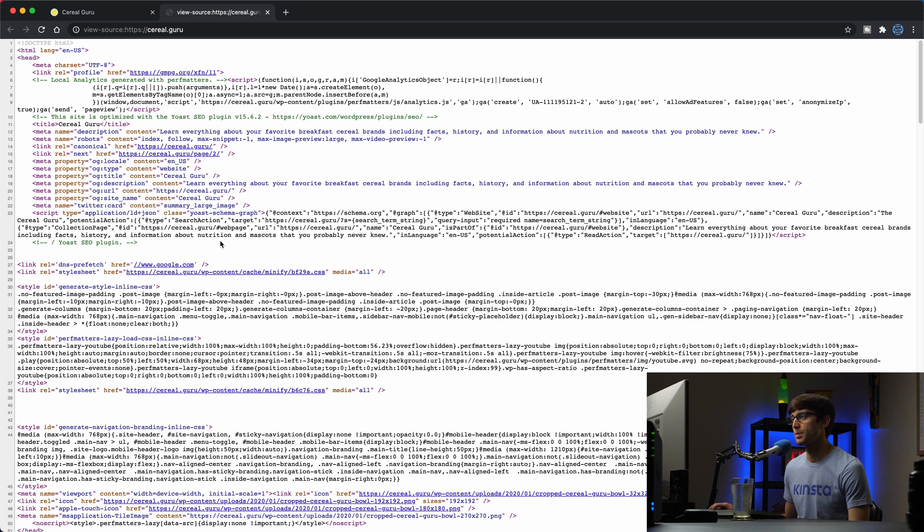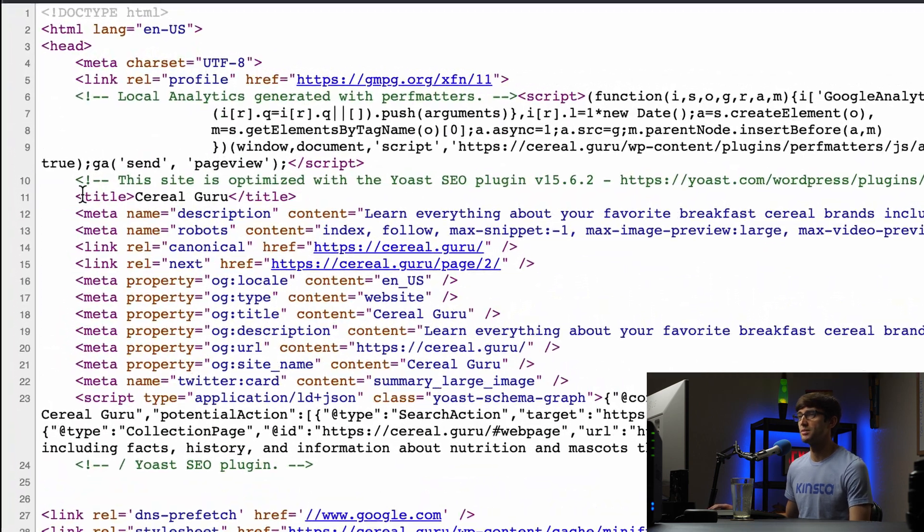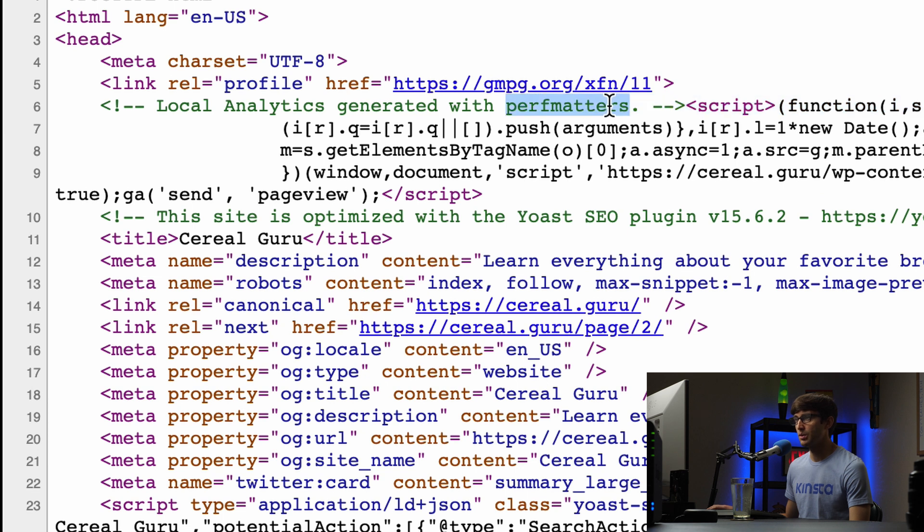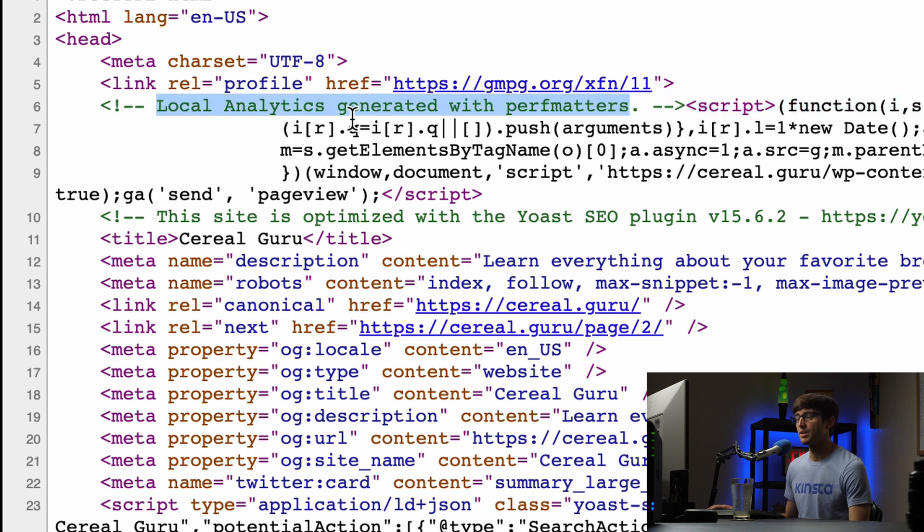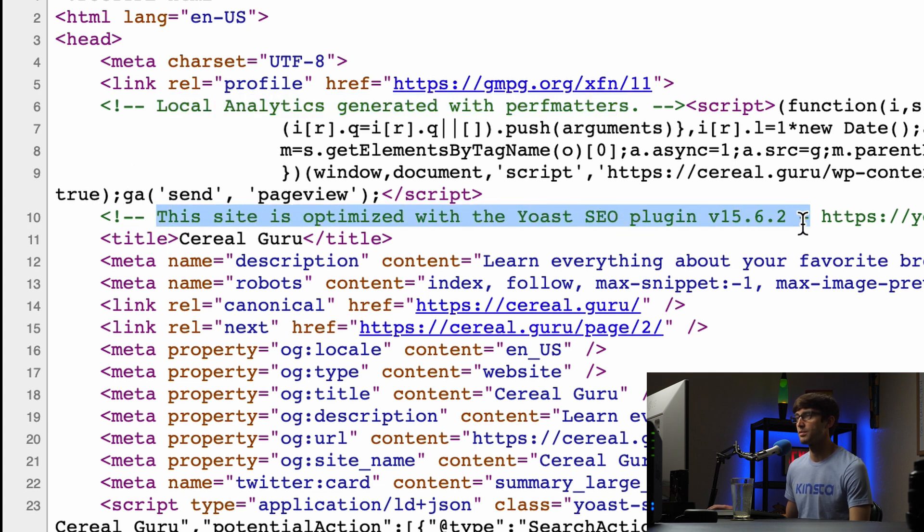If you look at the page source for this website, which is just the structure of this page, you'll see right up here at the top we have this comment here about the Perf Matters plugin generating this local analytics section, and then we also have 'This site is optimized with the Yoast SEO plugin version 15.6.2.'